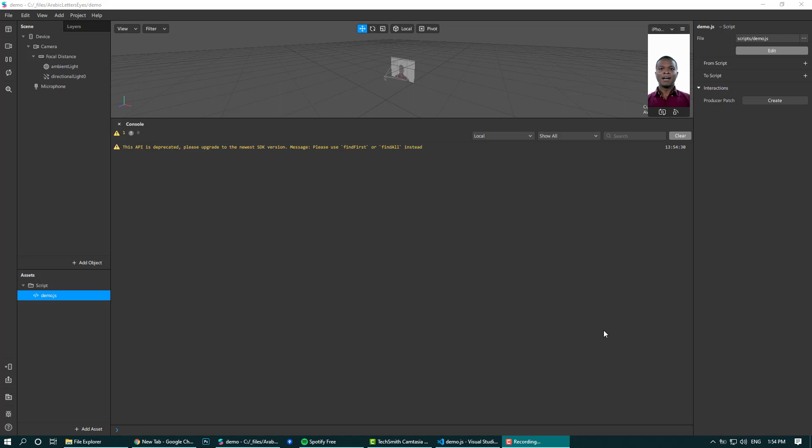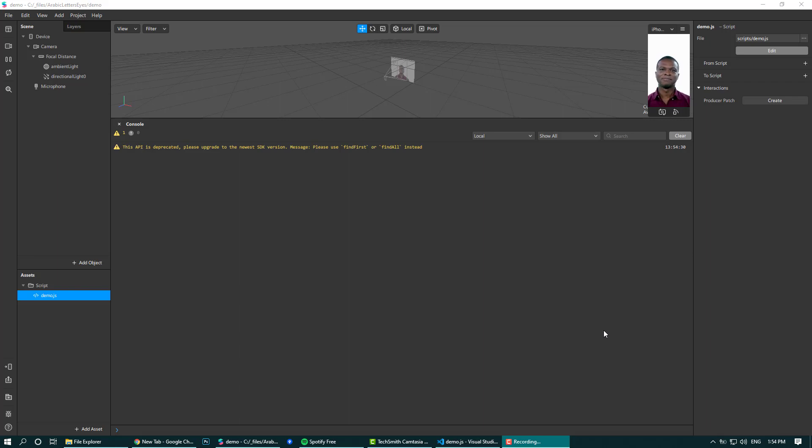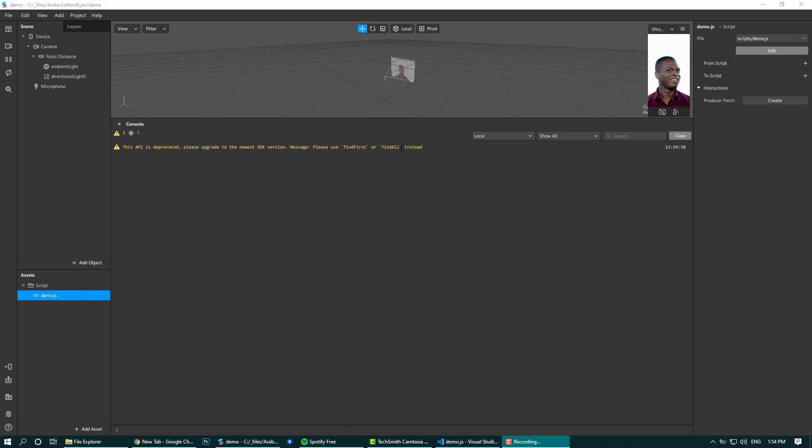Hi, I thought I would explain something that maybe non-developers would have a problem with, which is this annoying warning: "This API is deprecated, please upgrade to the new SDK version." It says you should use findFirst or findAll. I will show you how to fix it, but I think even more useful or important is to explain what's happening and maybe a bit about scripting.